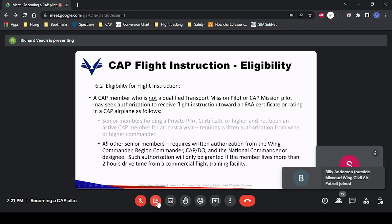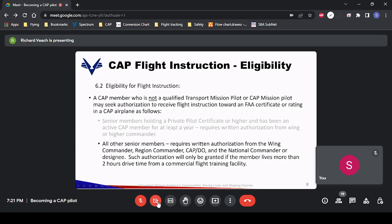For all other senior members — if you join Civil Air Patrol and do not have a private pilot certificate — in order to receive training toward that certificate, it requires written authorization all the way up to the national commander. That authorization is only granted if the member lives more than two hours' drive from a commercial flight training facility. So for all intents and purposes, as a senior member you cannot receive training in a CAP airplane, even self-funded, unless you already have a private pilot certificate.